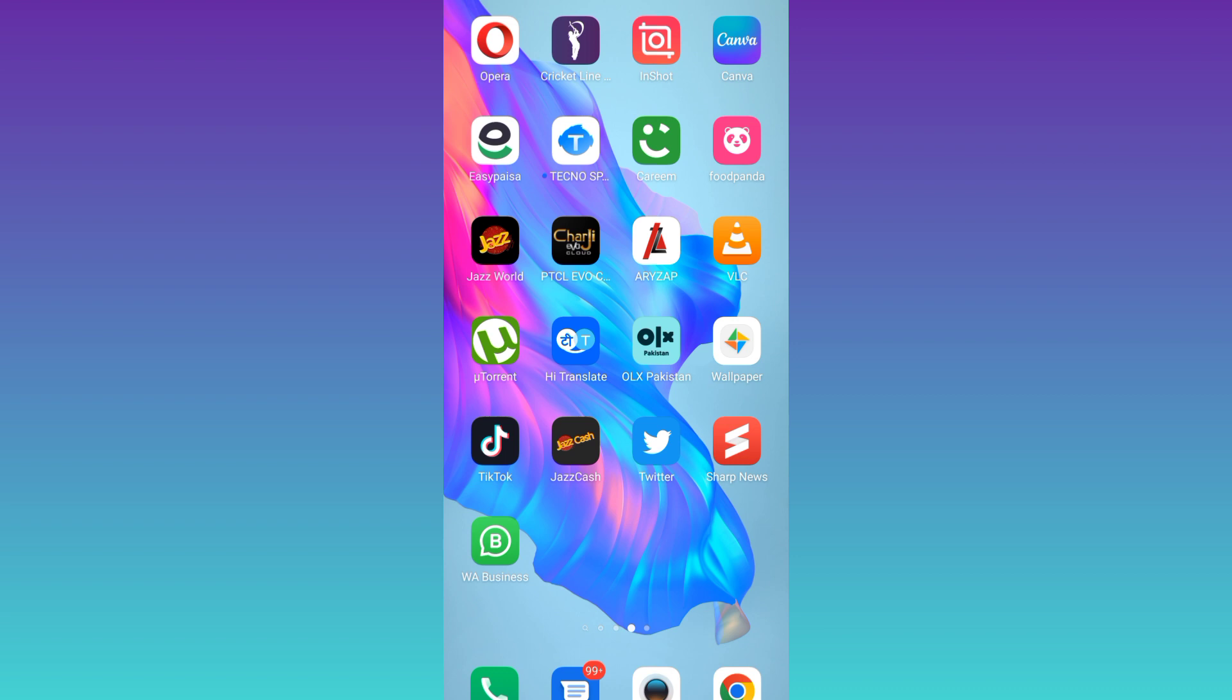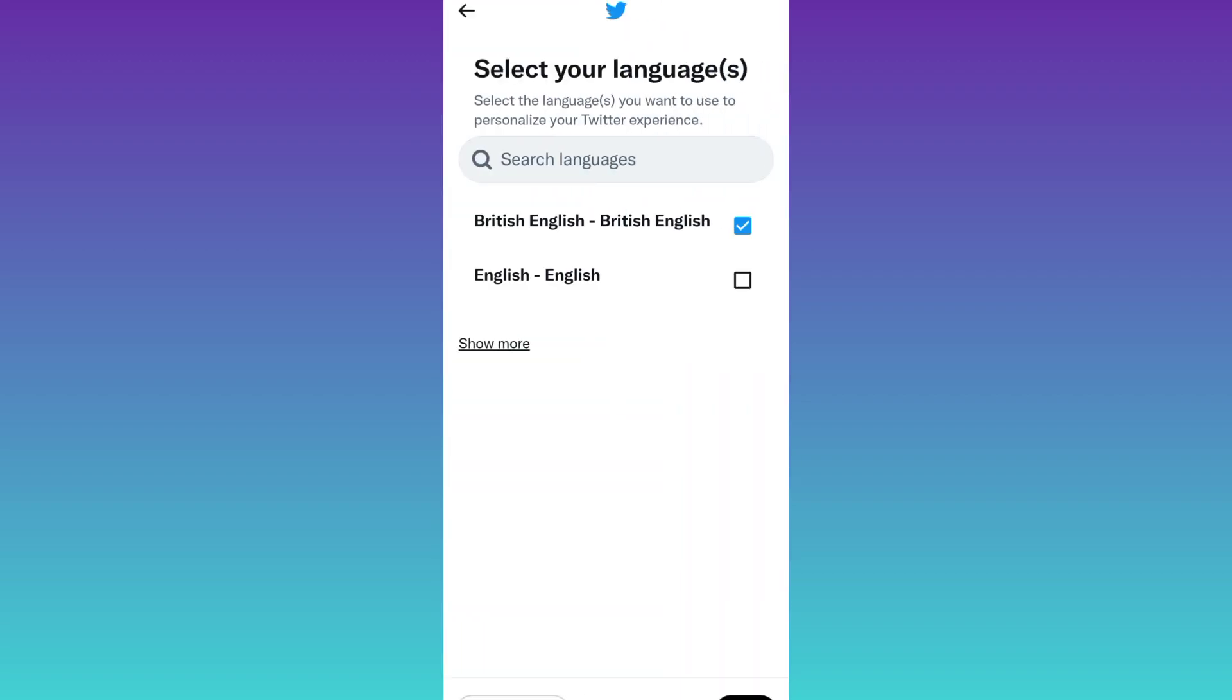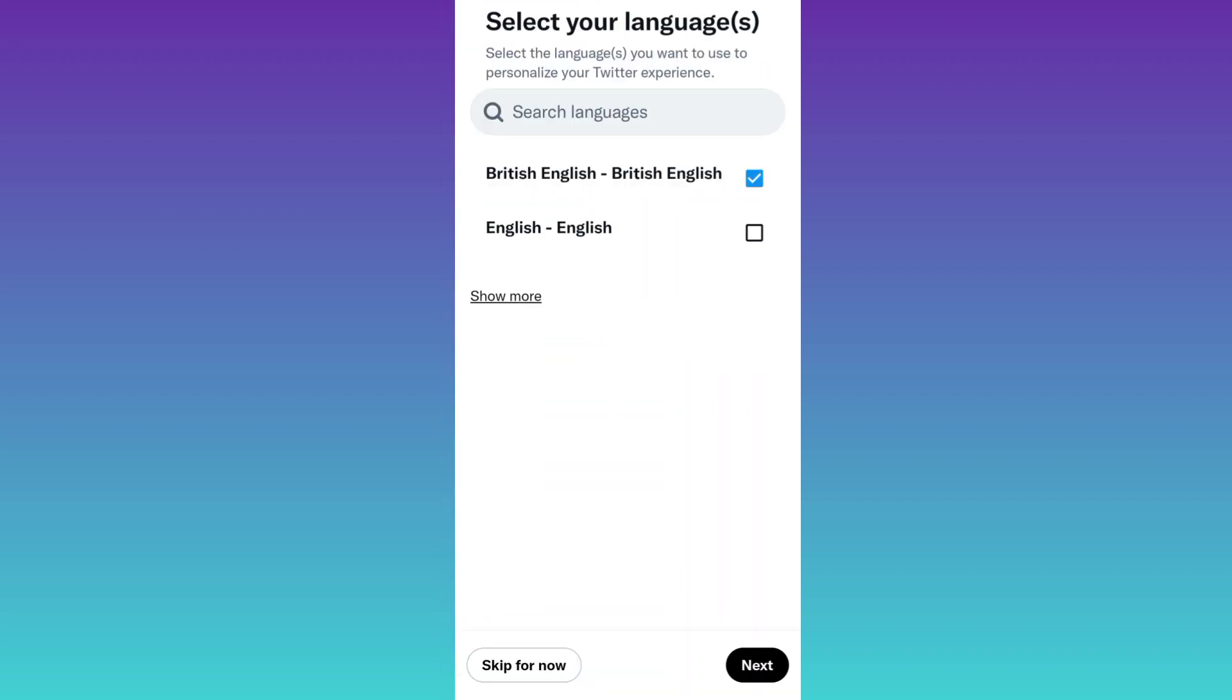First of all, open Twitter. Right now I am on the sign up page of Twitter. Click on create account option. Select your language and click on next.